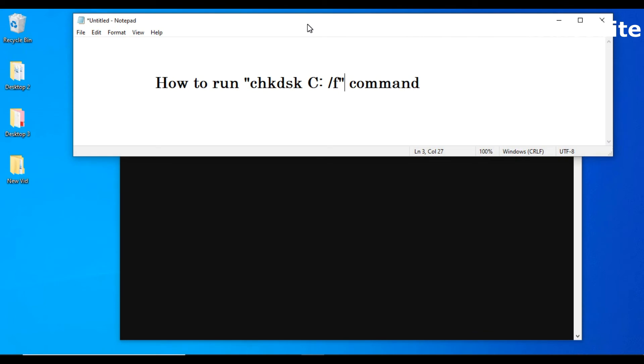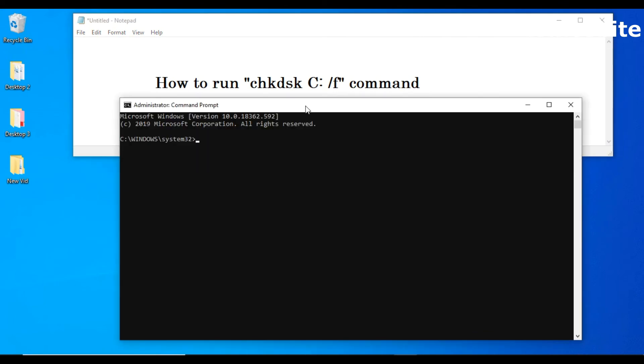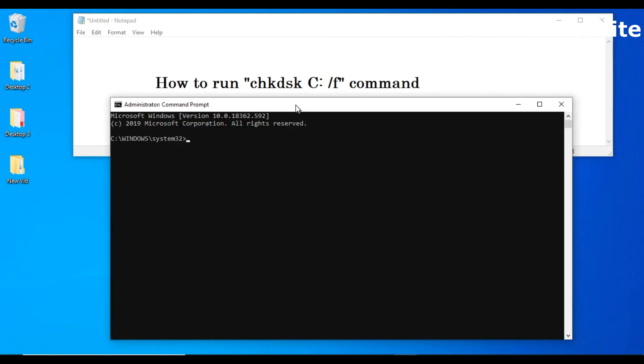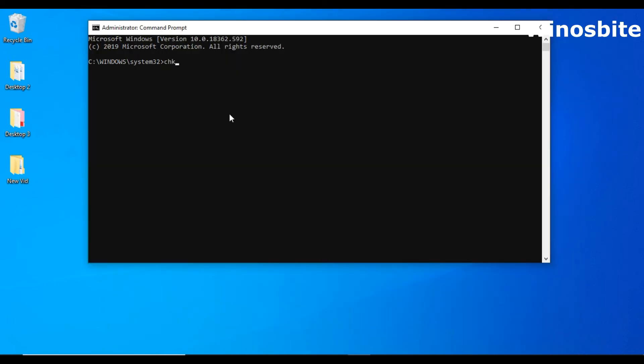So here you can see the command prompt is now open. Here you'll have to type chk means check and dsk means disk. You'll have to give space and type the drive for which you want to scan. If you want to scan the D drive you'll have to type D colon. In case if you want to scan the C drive on which your operating system is installed, you'll have to type C colon.